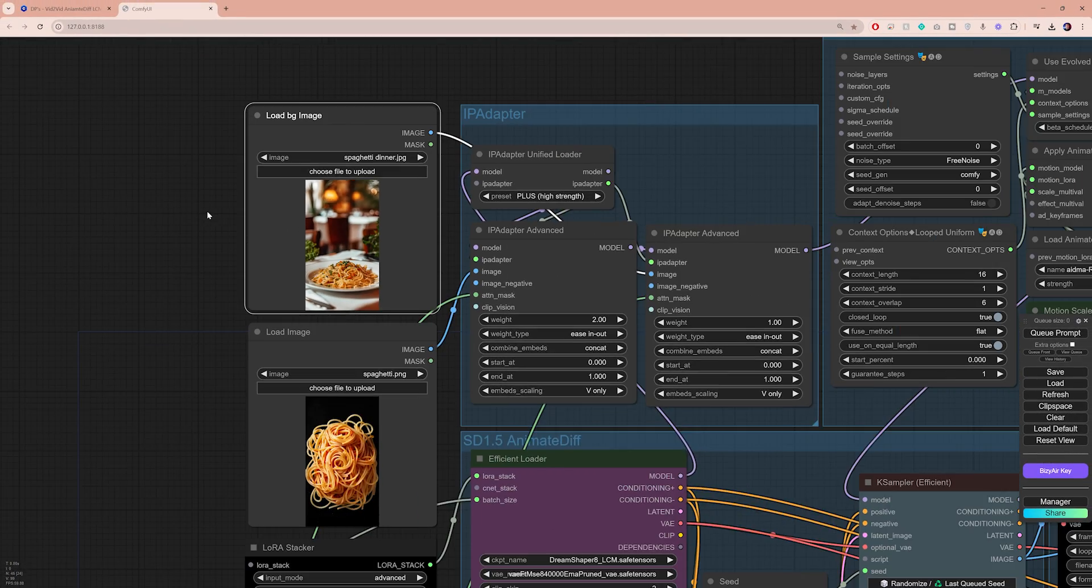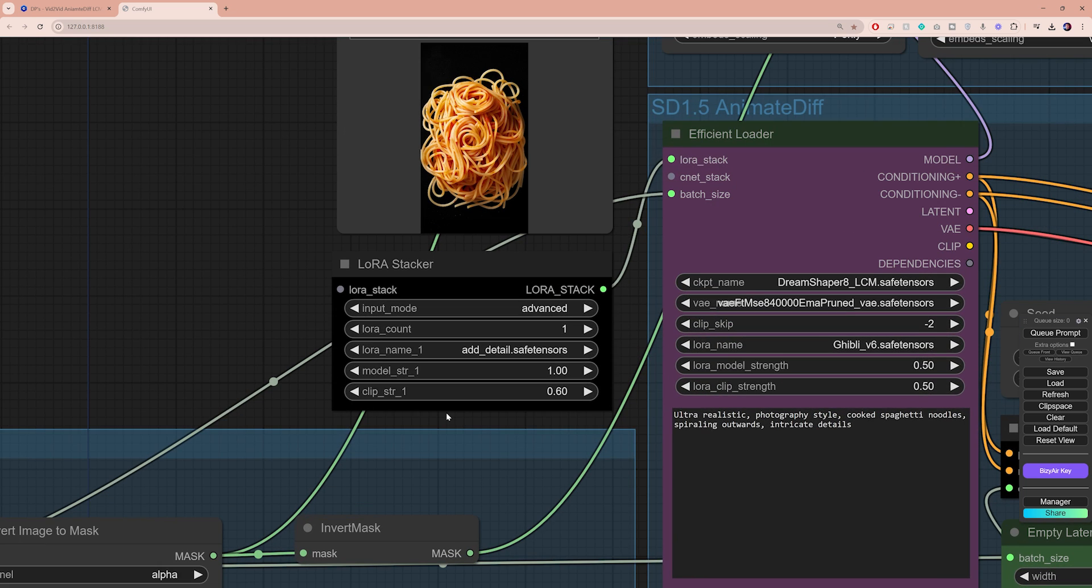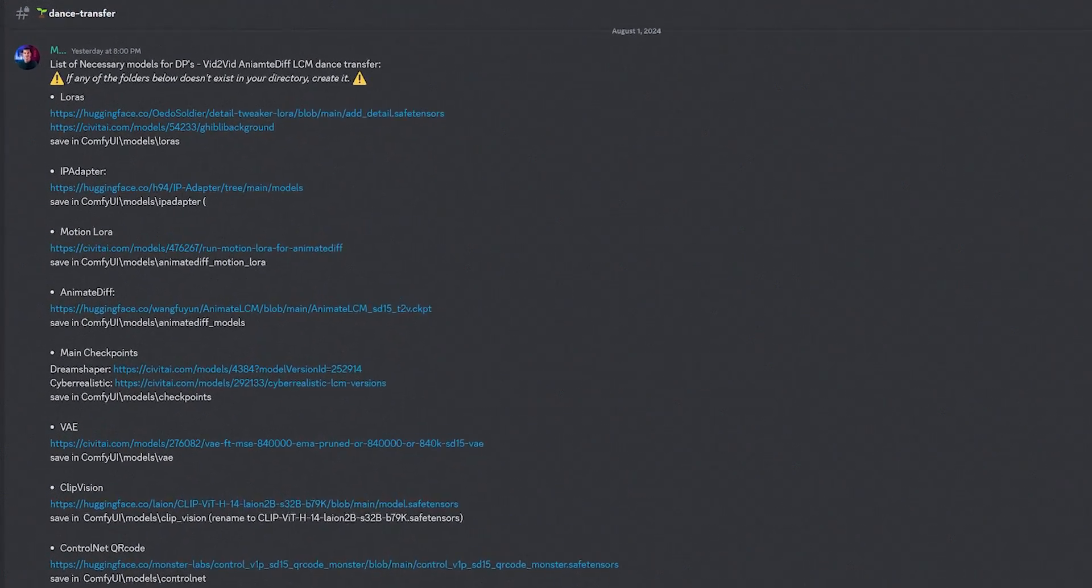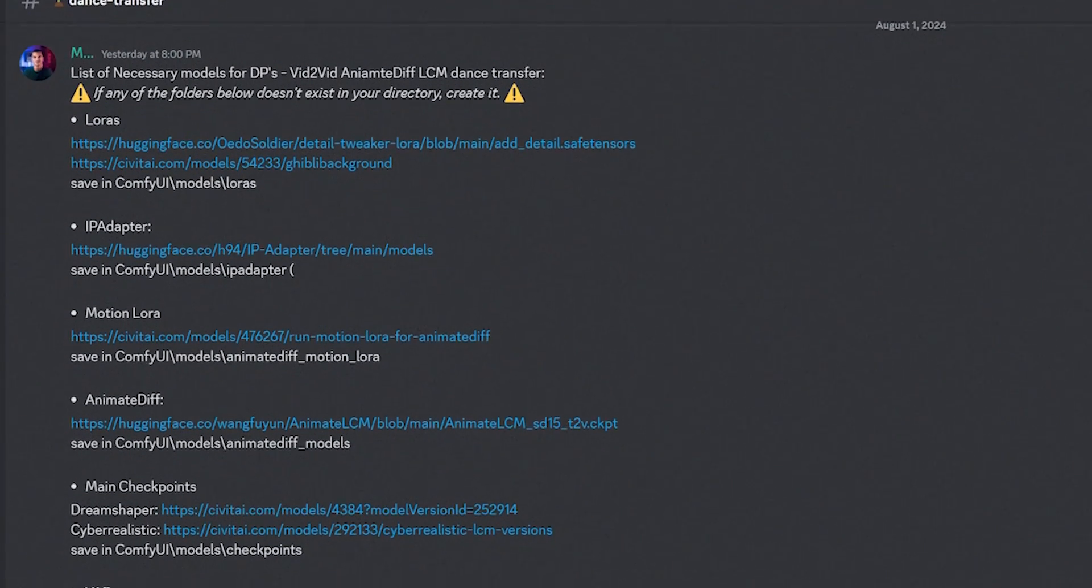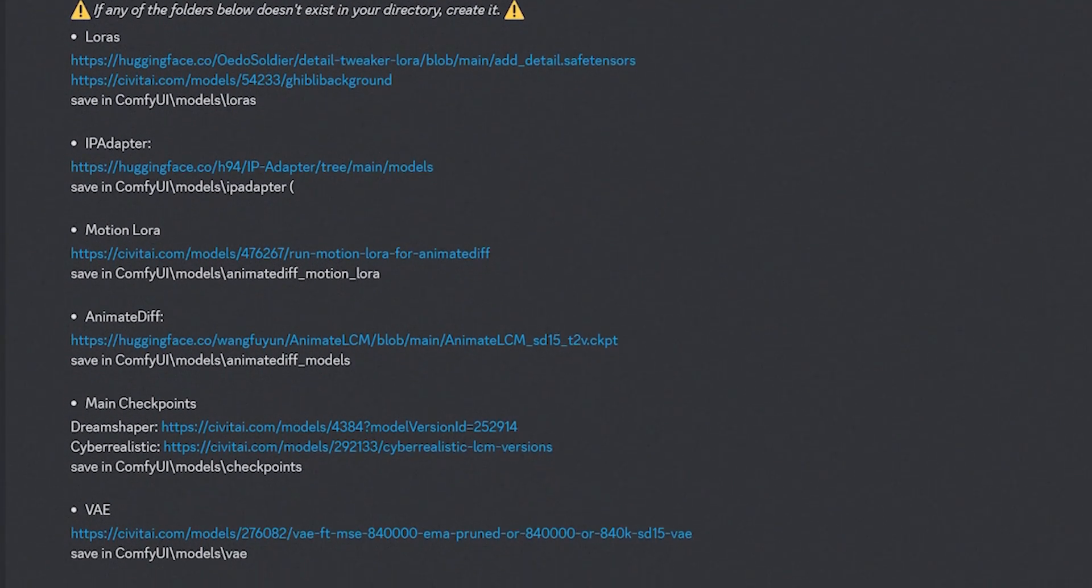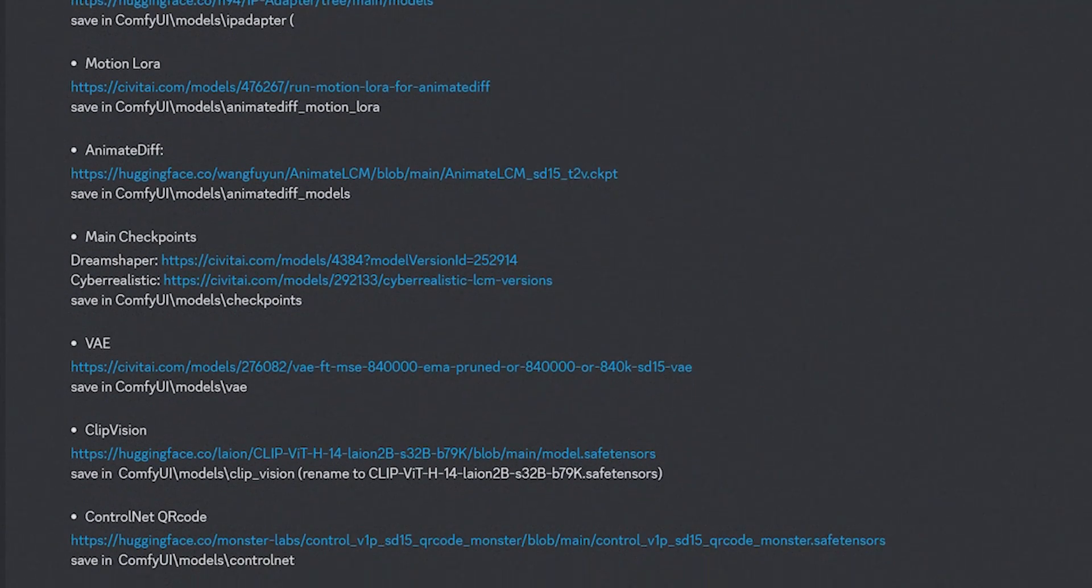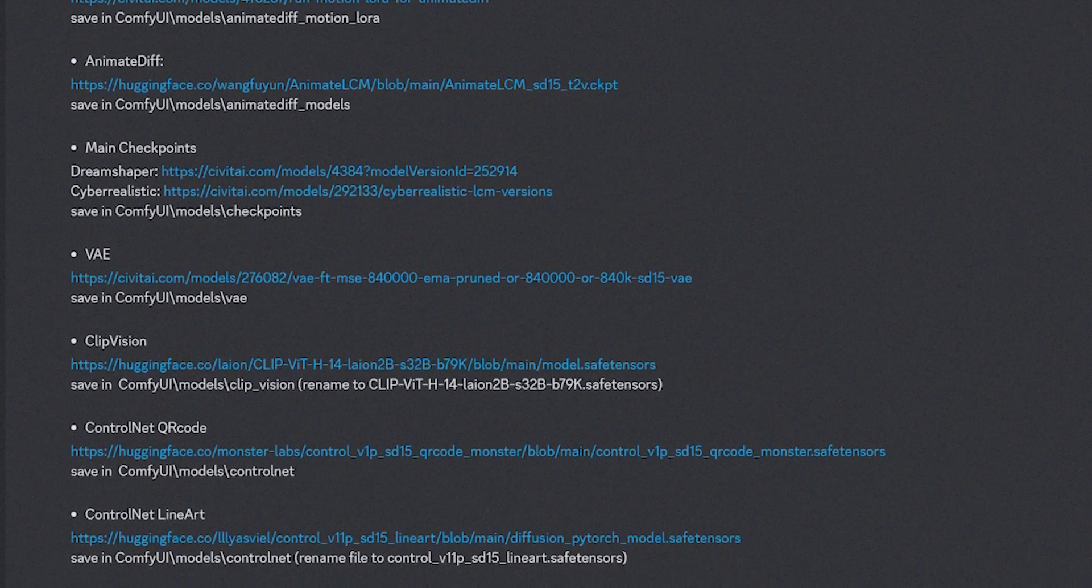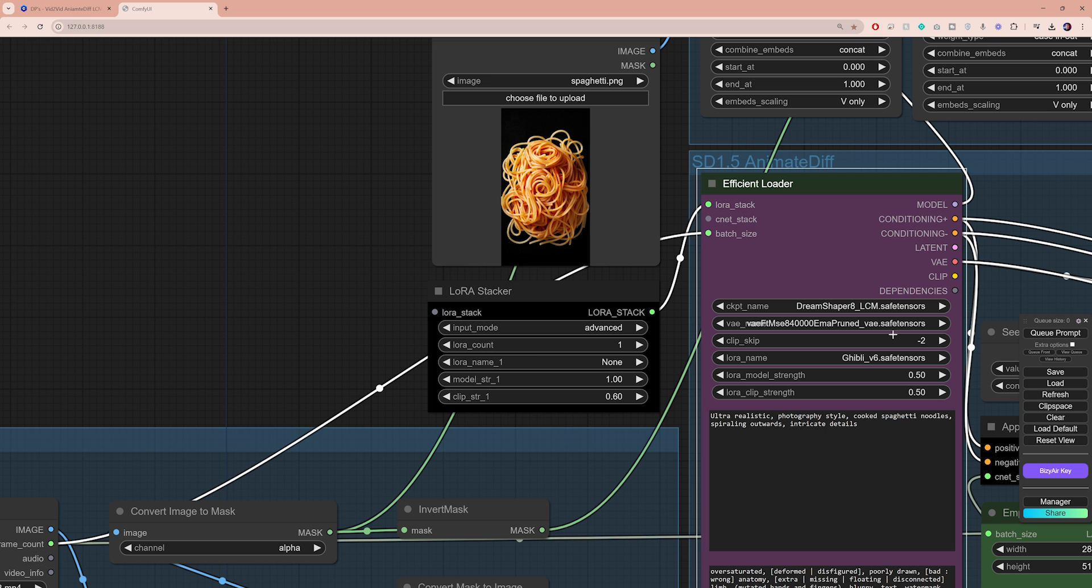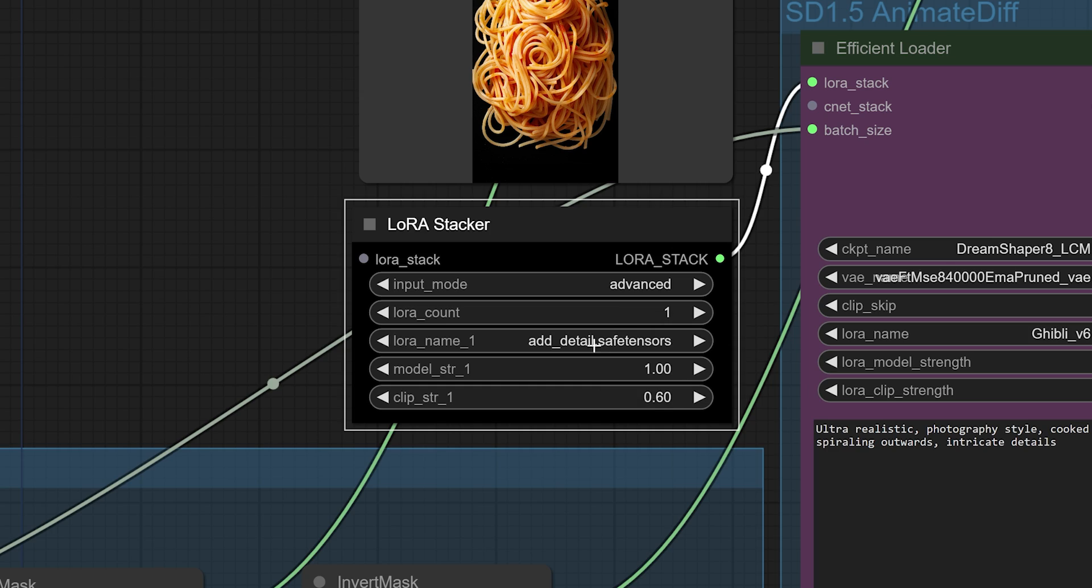First, right below the image nodes we have our LoRa stacker. This node uses a LoRa module to add a bit more detail to the animation. By clicking on it, I can see that it says none, which means that ComfyUI can't find the LoRa file on my computer. This is going to be the case for many other files and modules that you will need for this workflow, and I've linked a list of all the models and files that you need to download in the description box, so feel free to pause the video. Go ahead and make sure you get all the necessary files, place them in the correct folders, then come back to ComfyUI and click on refresh. And now if I click here, I can see a list of LoRa files that I can choose from, and I'm going to select the add detail LoRa.